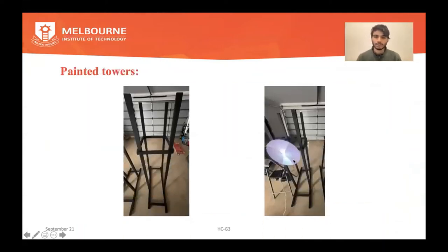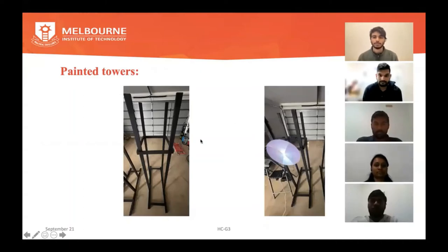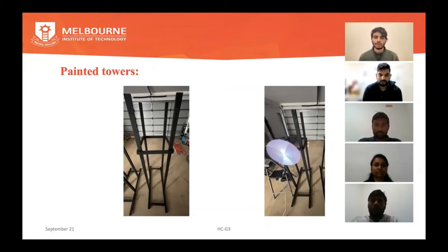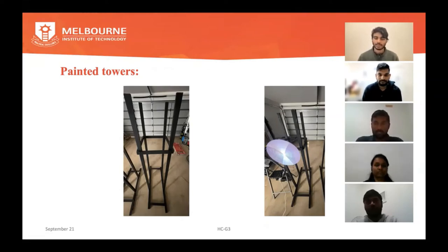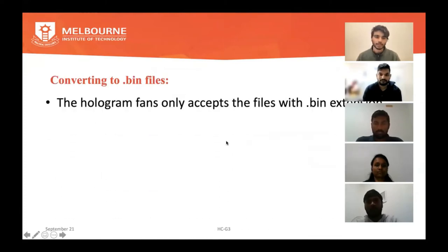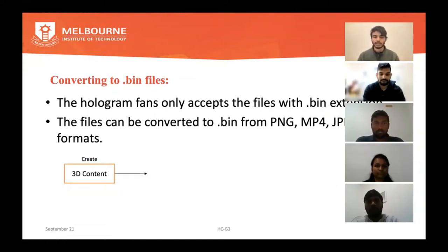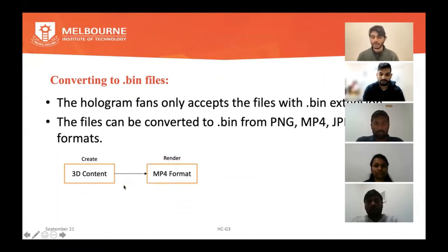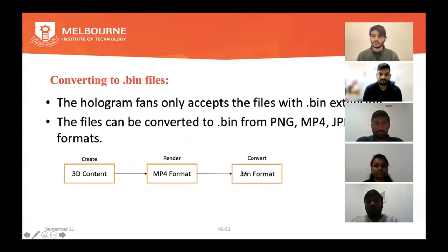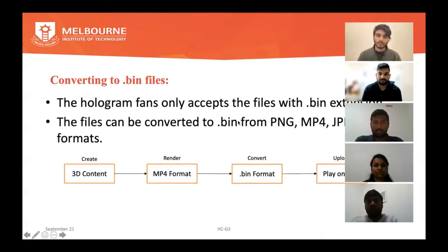These are the painted towers — we used black paint to sustain contrast, since the fans generate transparent images. The black background avoids contrast issues with the content. Regarding bin files: hologram fans only accept bin files, so we create 3D content in Blender or another 3D software, render it to MP4 format, convert it to bin format, and then assign it to the fans.